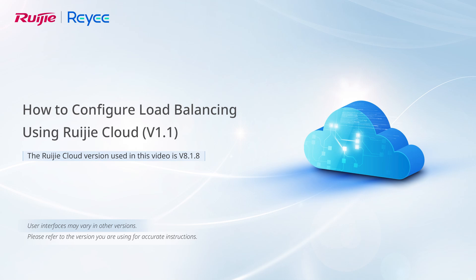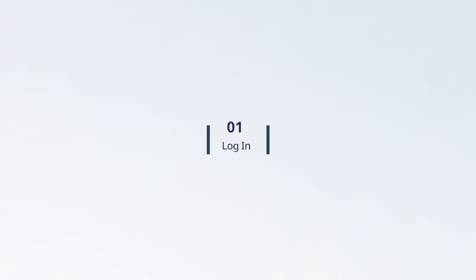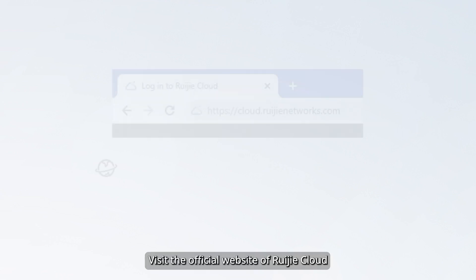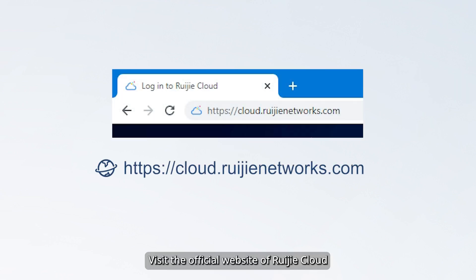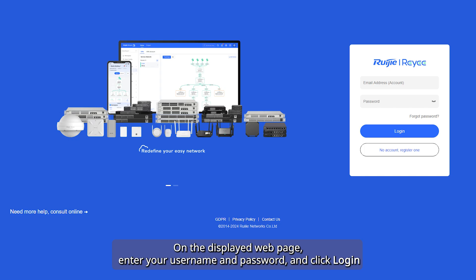How to Configure Load Balancing on Ruijie Cloud. Visit the official website of Ruijie Cloud. On the displayed web page, enter your username and password and click Login.